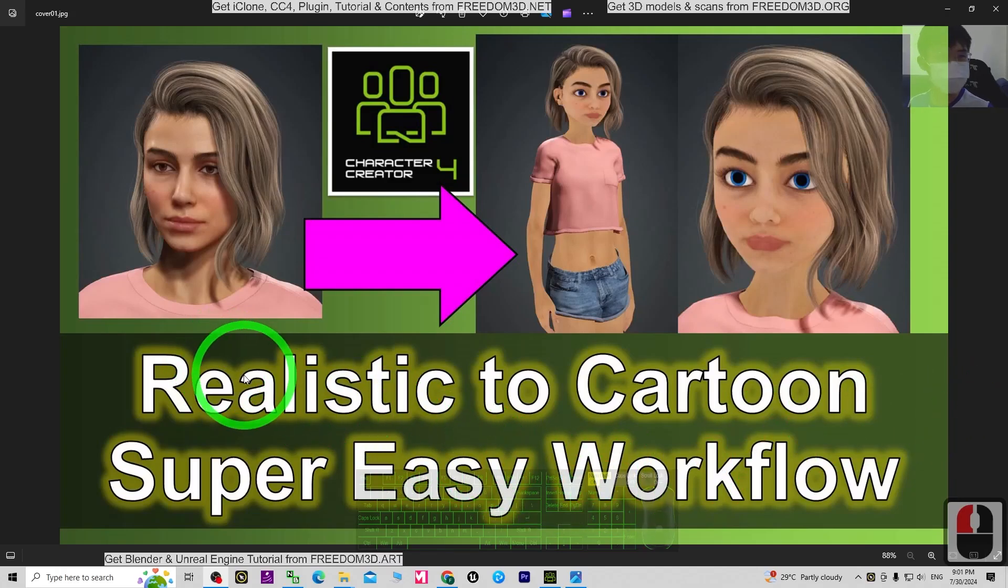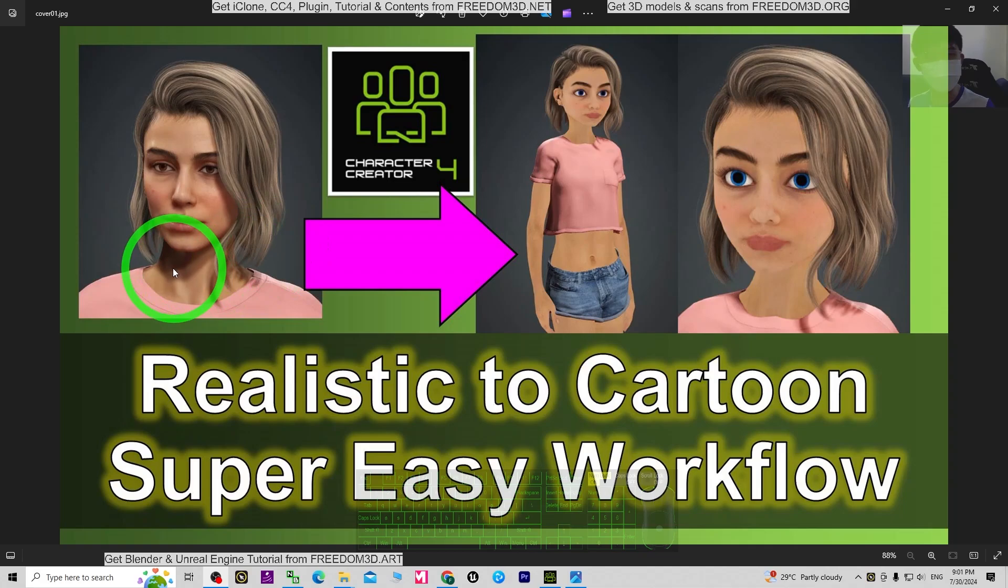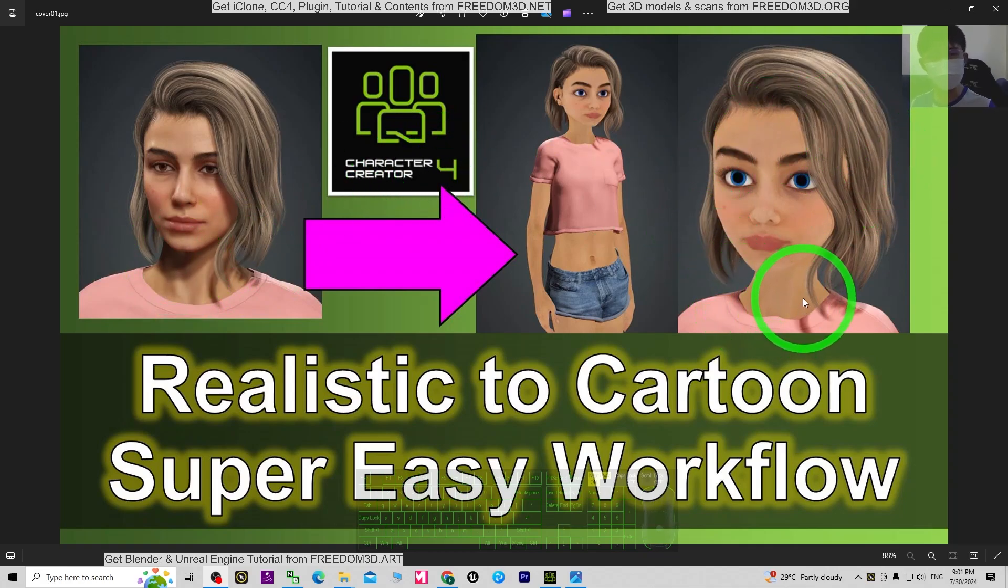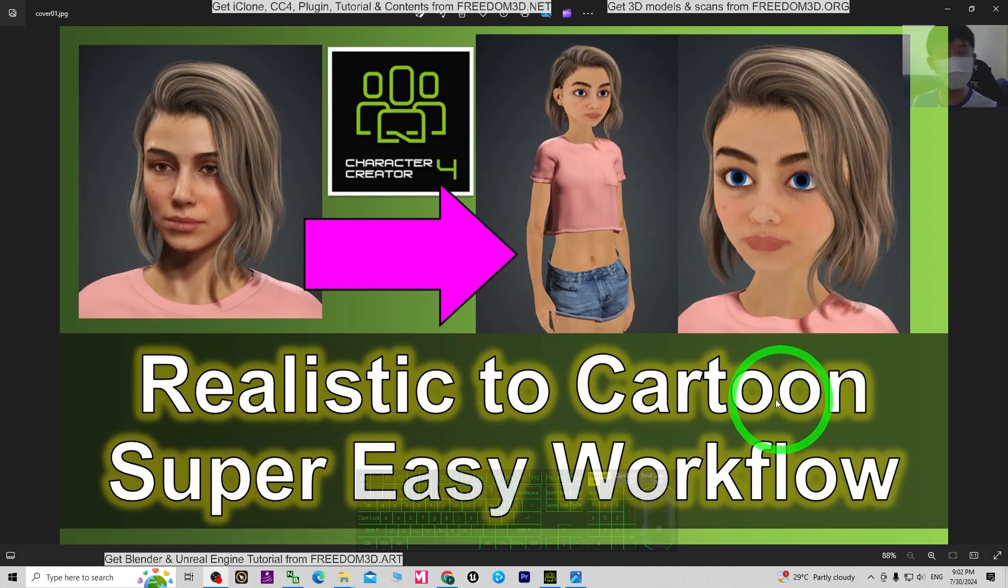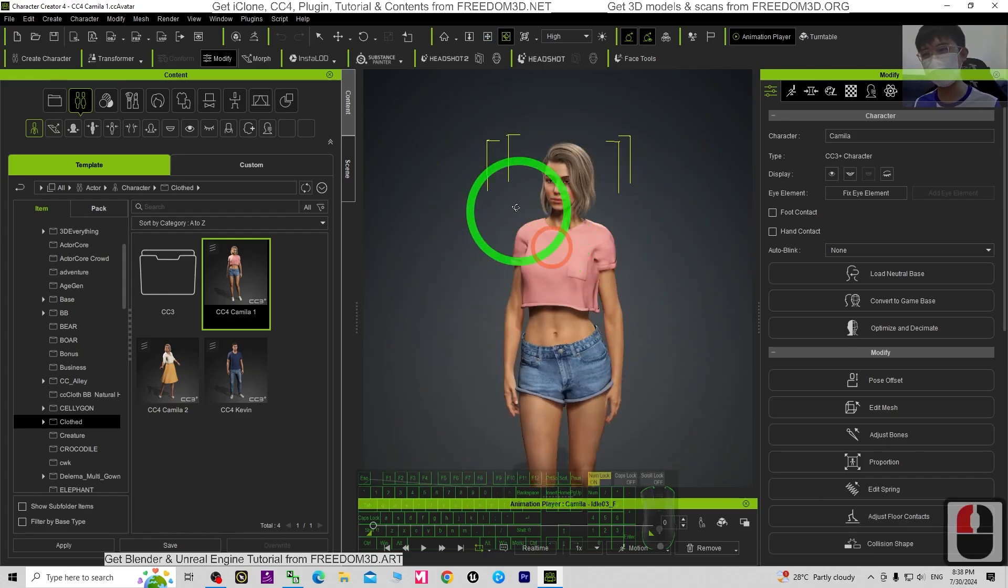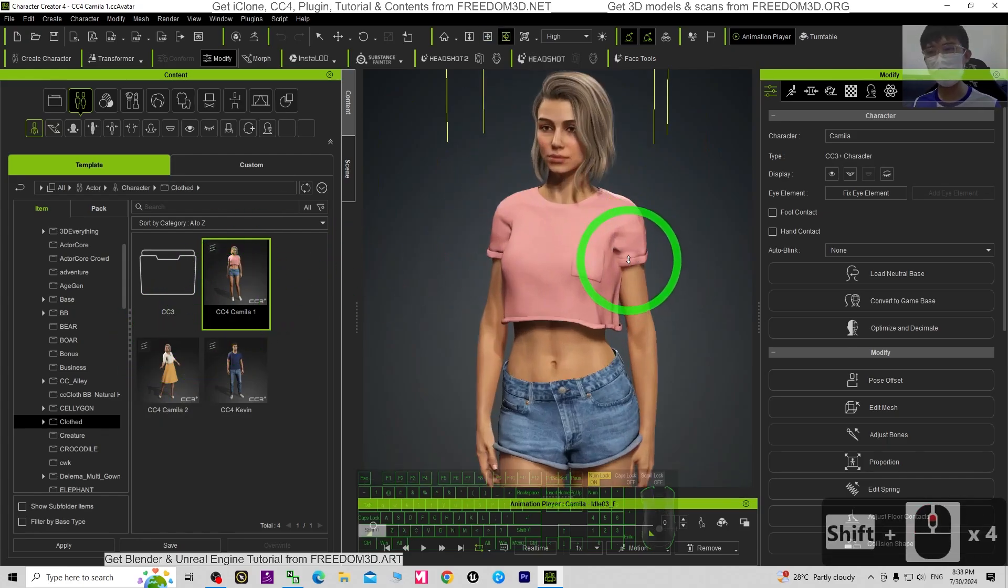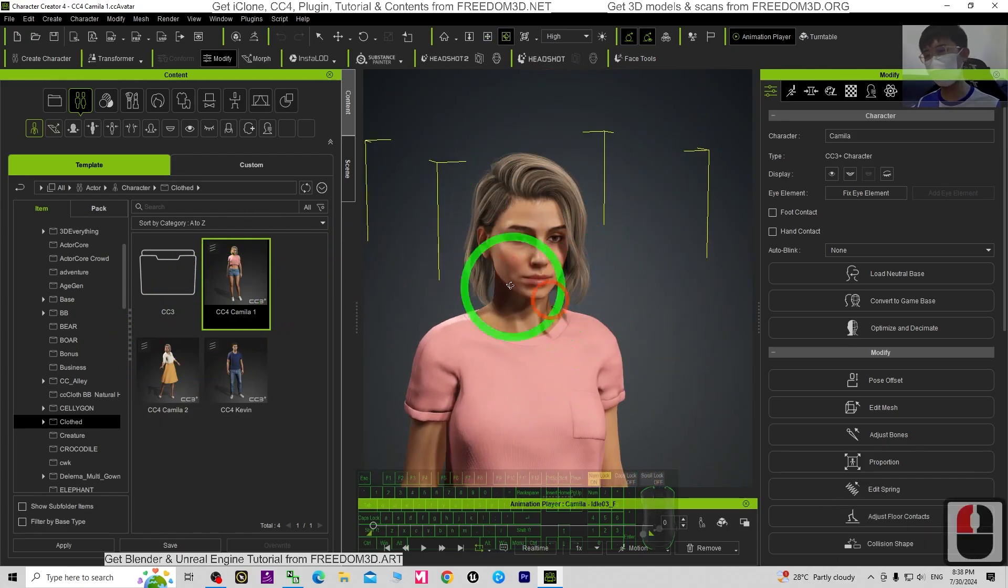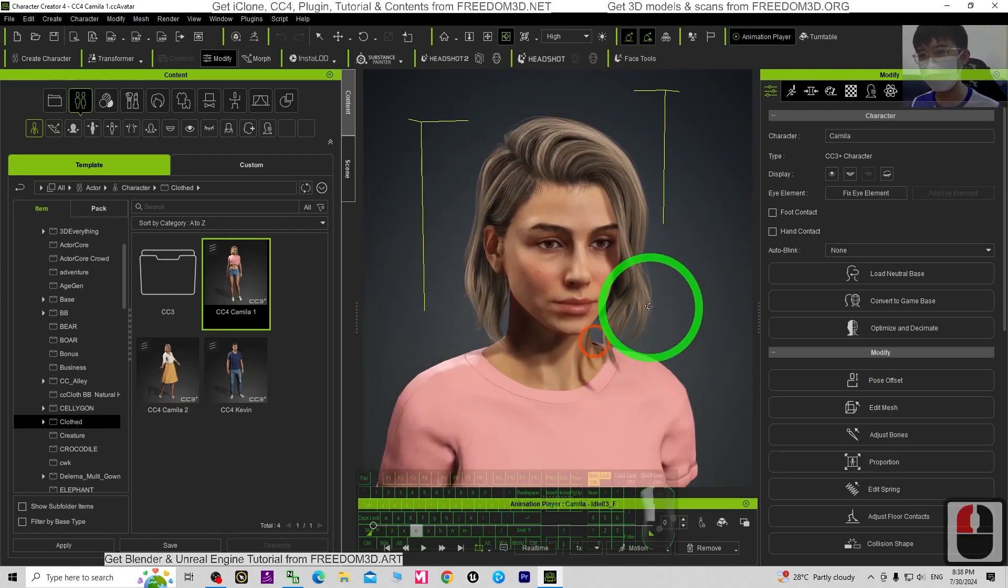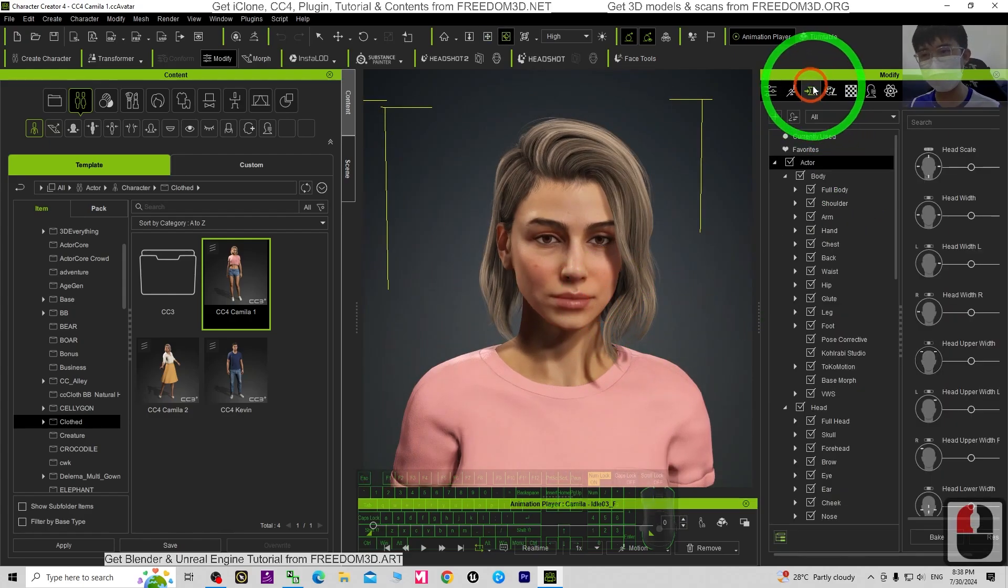Hey guys, my name is Freedom. Today I'm going to show you how to convert any realistic 3D avatar in CC4 to become a cartoon avatar. This is a really easy workflow. I'm going to show you all the steps. You can see this is CC4 Camilla. I'm going to show you how to make her become a cartoon avatar.